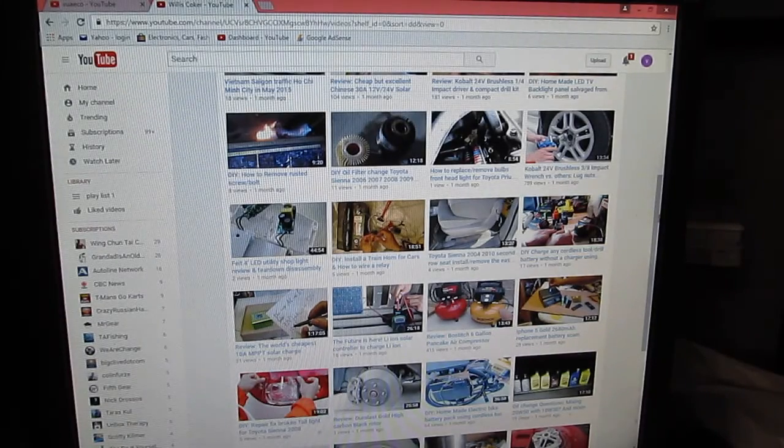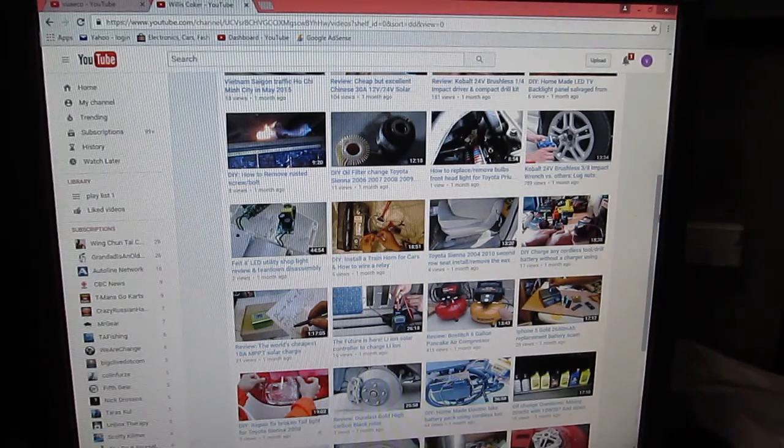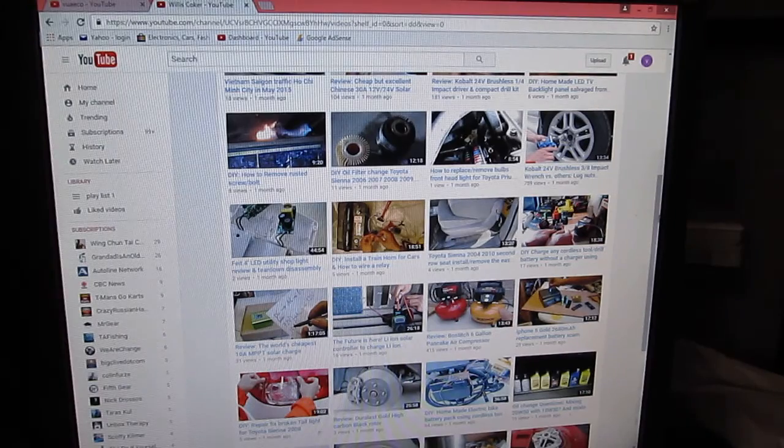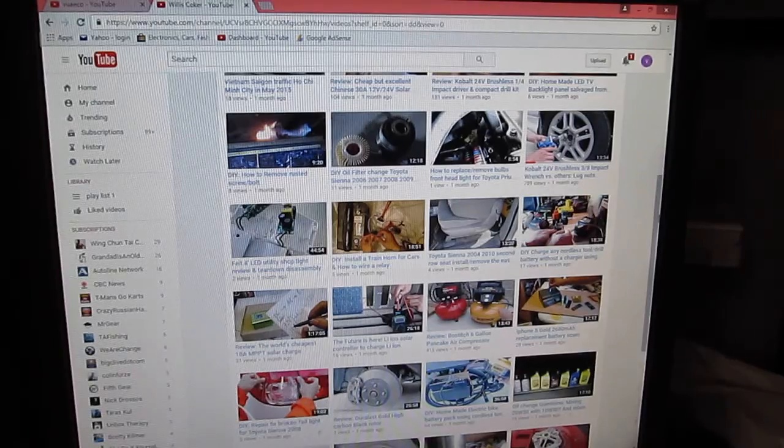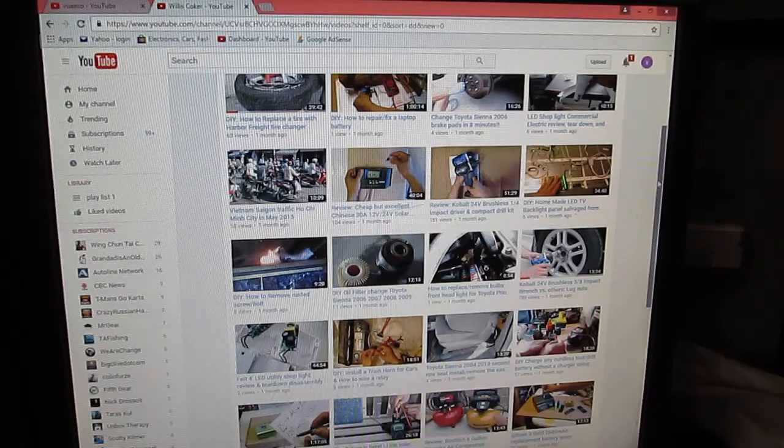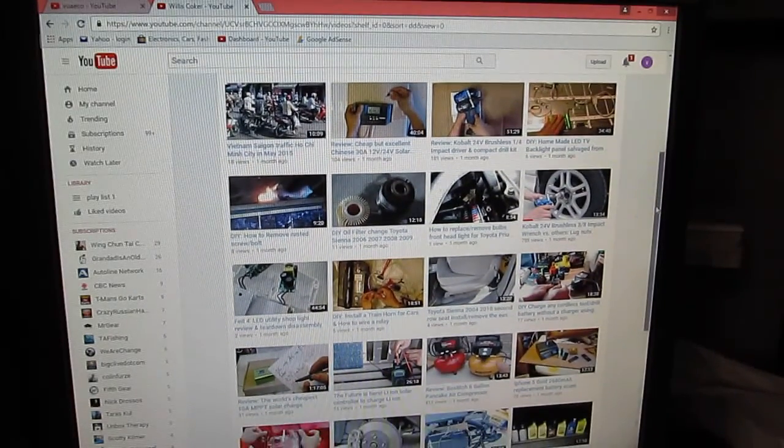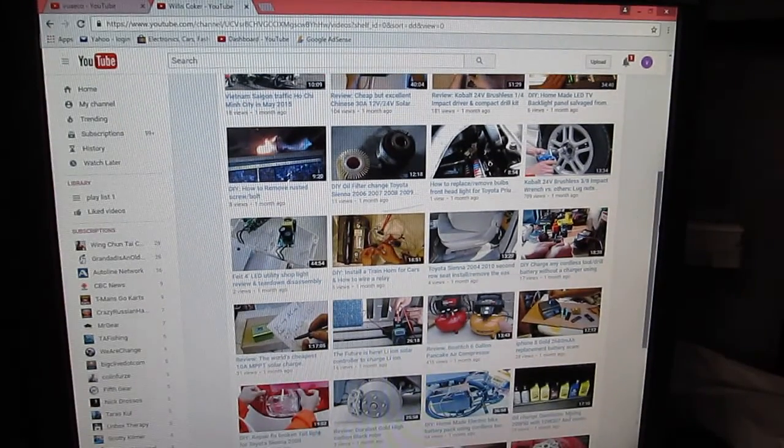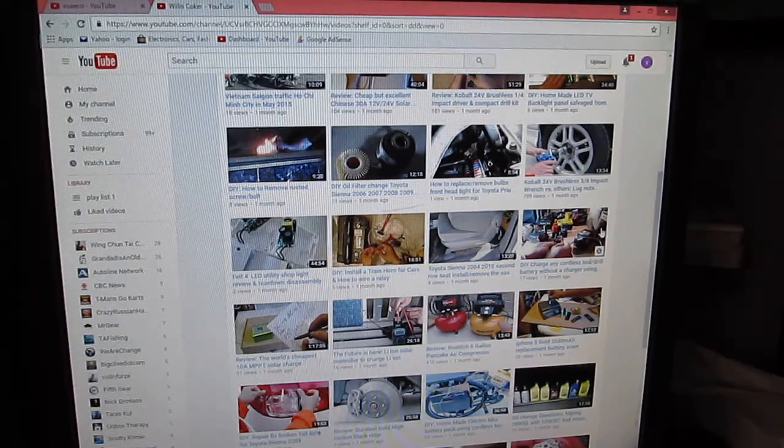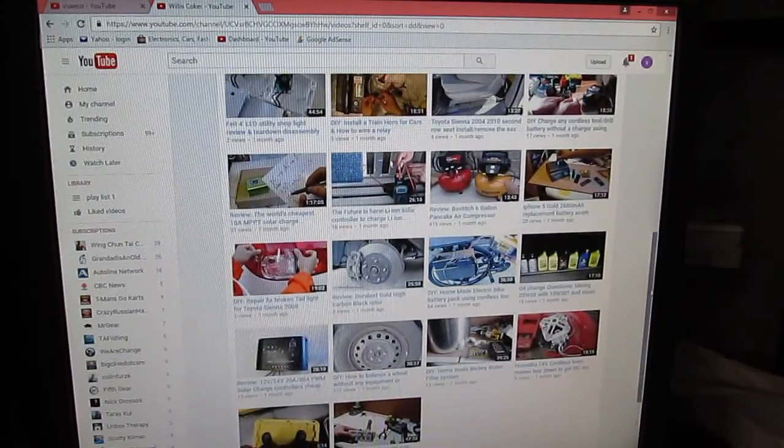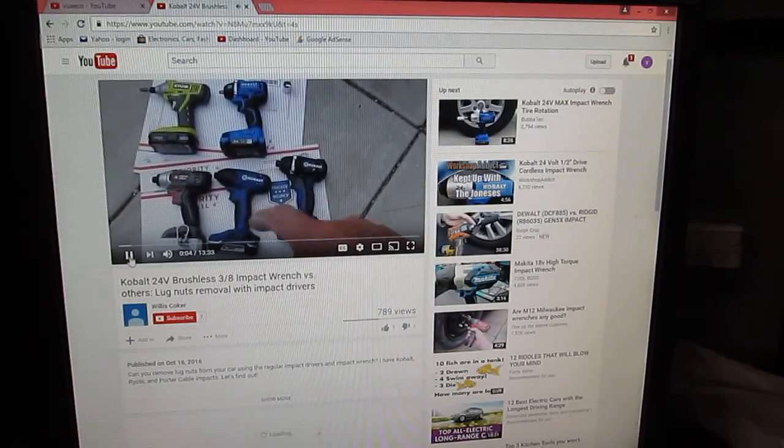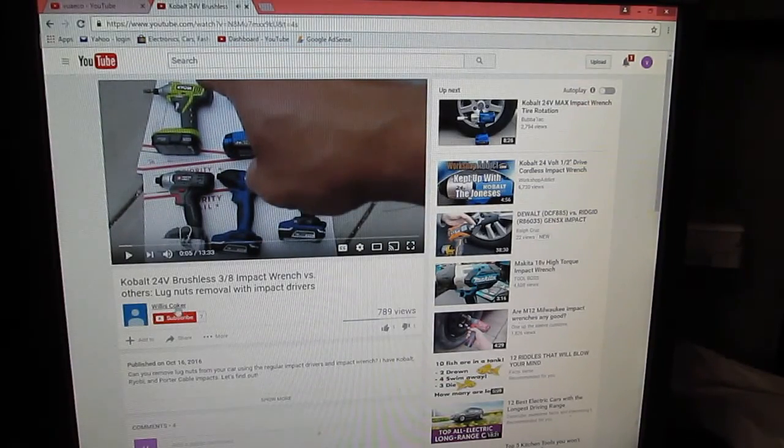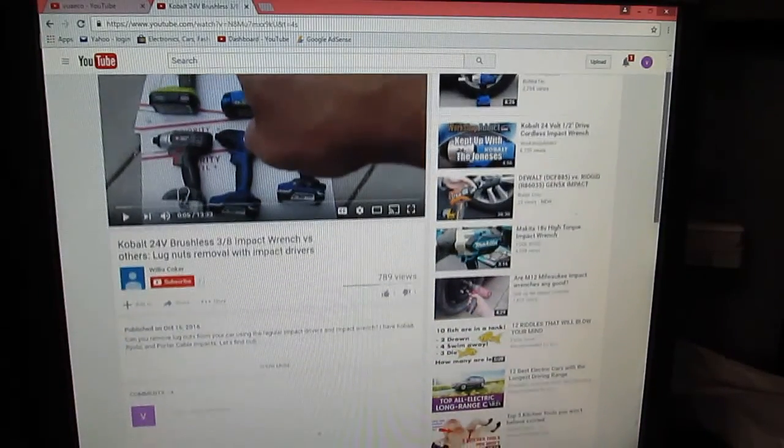So today I'm gonna show you how to report to YouTube if somebody stole your video, and hopefully YouTube would take some action and remove the video. Most videos here got a few views, but some have quite a lot of views, like this one here that's got almost 800 views and it's been one month ago.